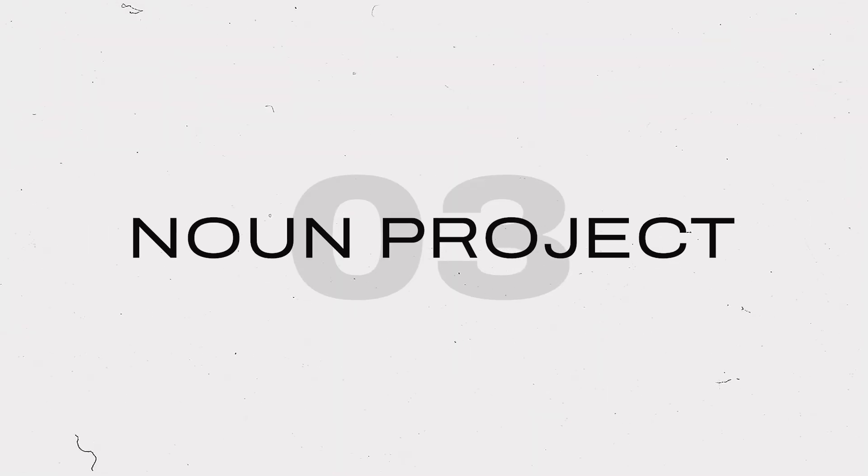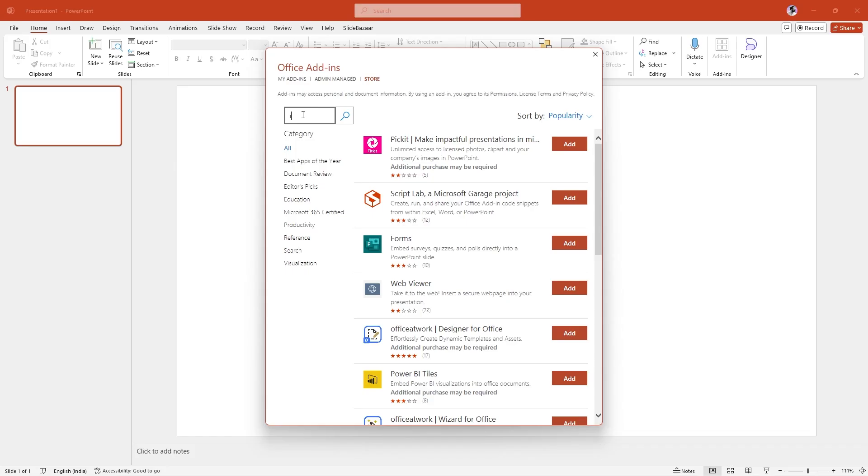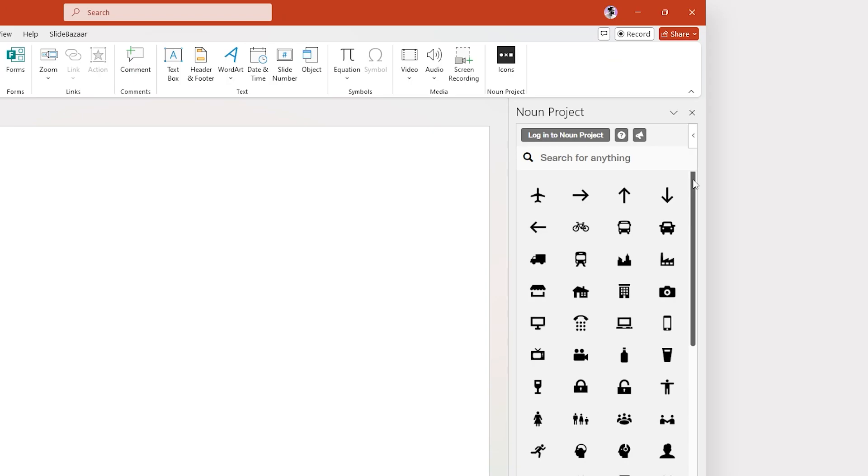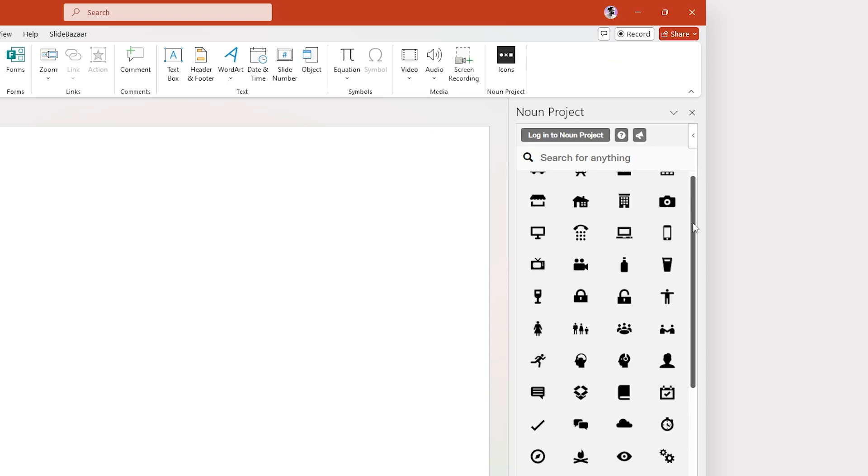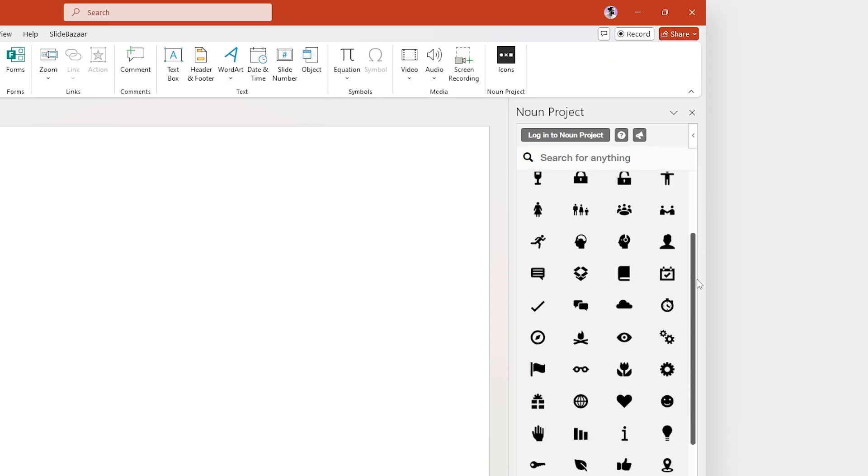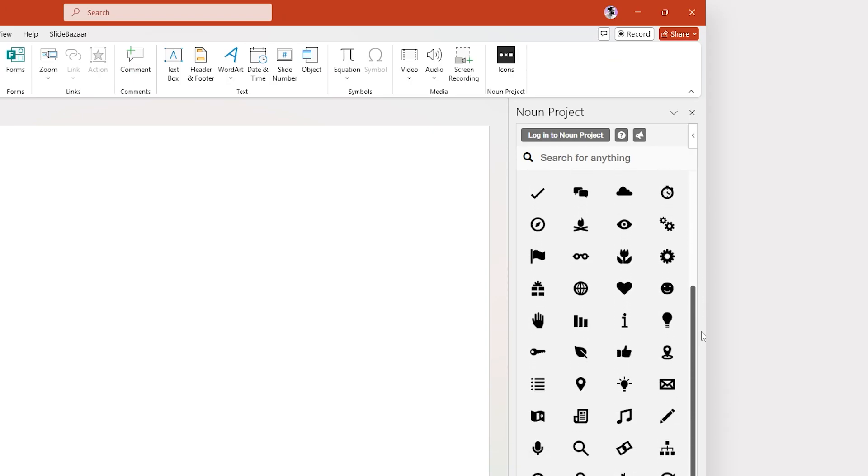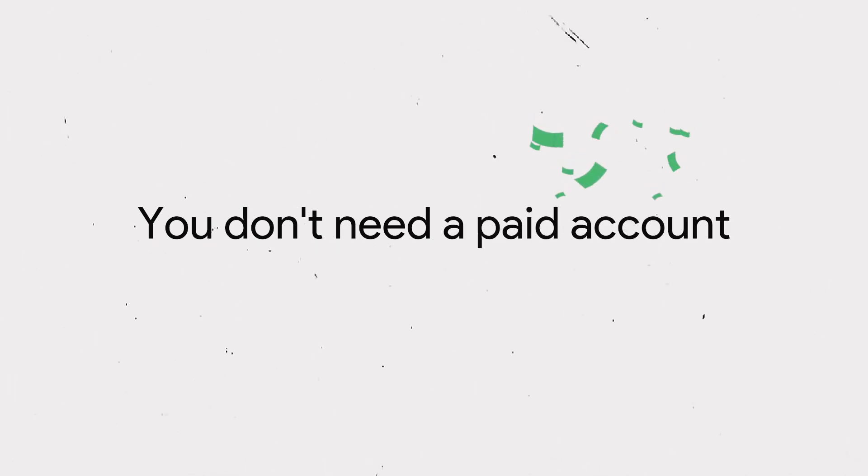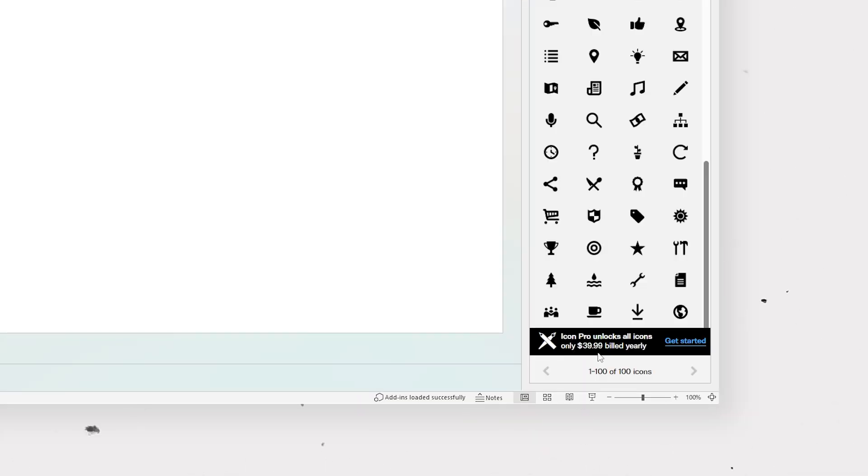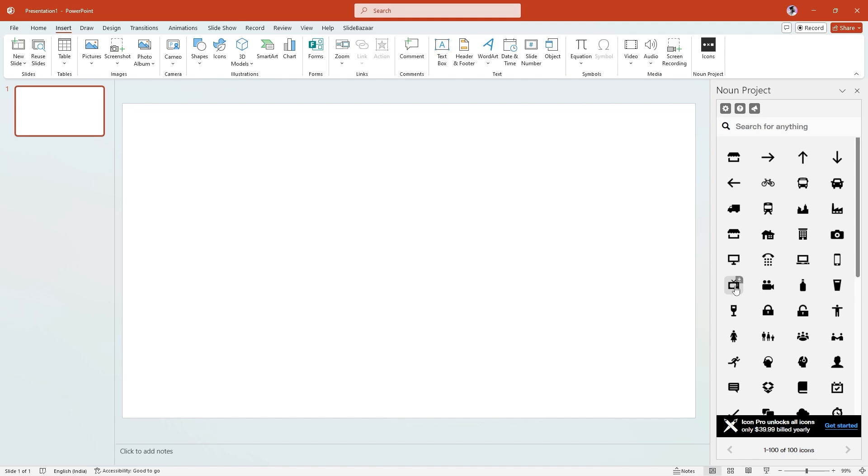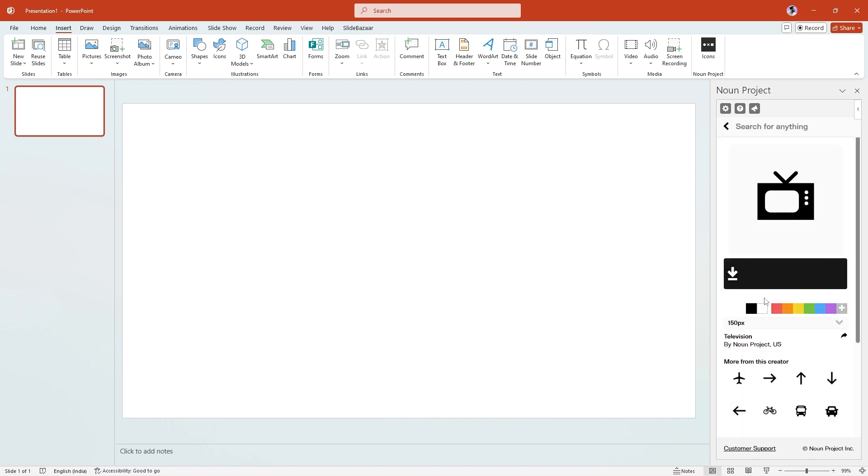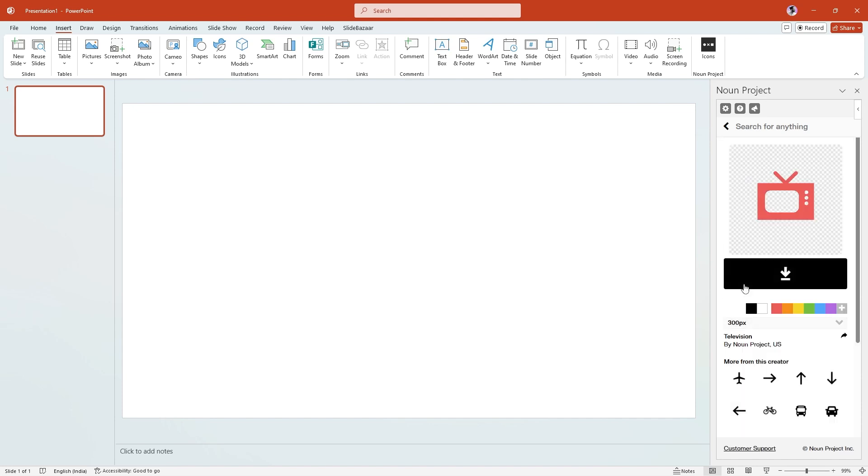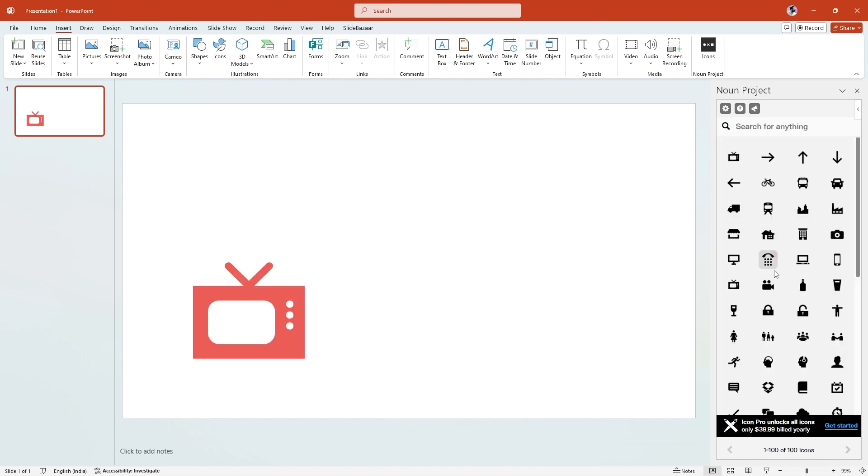This add-in from Noun Project lets you choose from a huge collection of high-quality icons and add them to your slides. Noun Project has a diverse collection of icons and you're sure to find what you need. You don't need an account to use it for free, but it also means that you won't have access to their entire library. This add-in also remembers your last used color and size for speed and consistency.